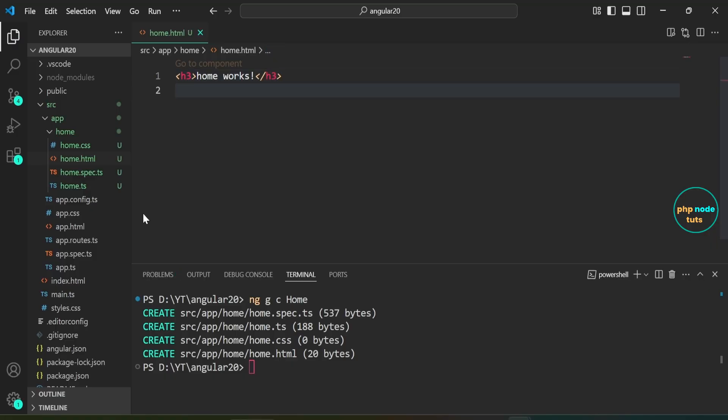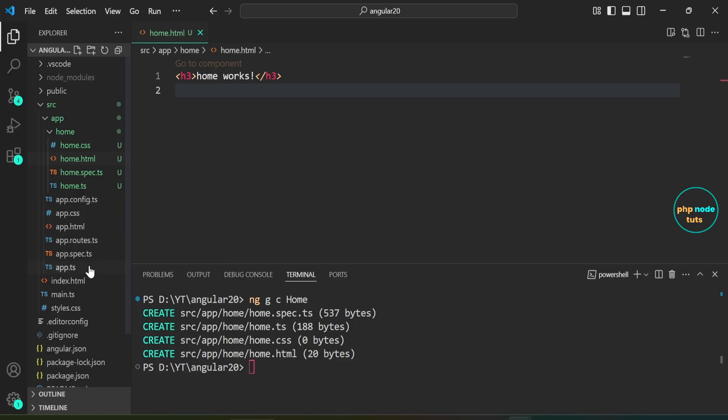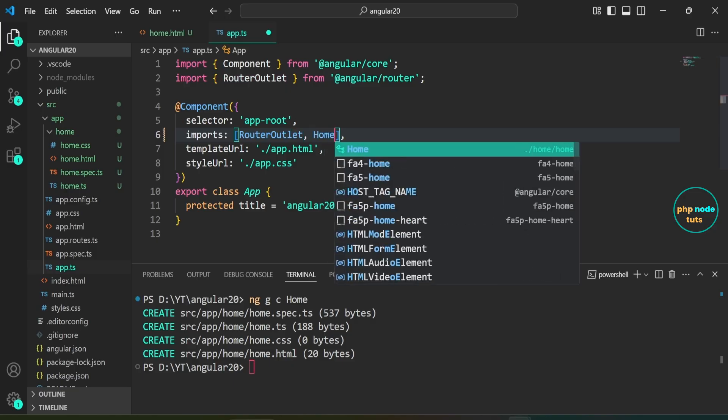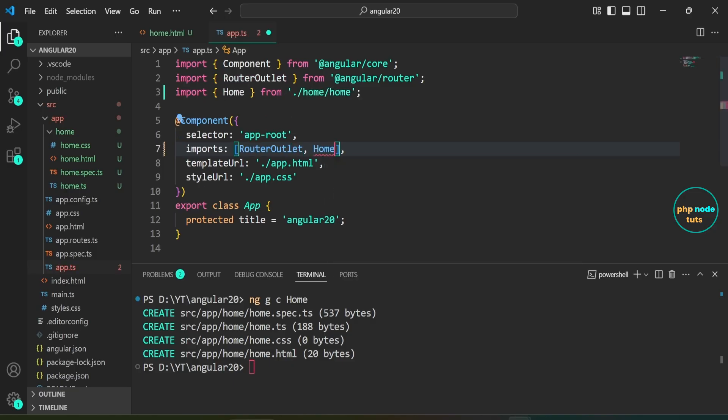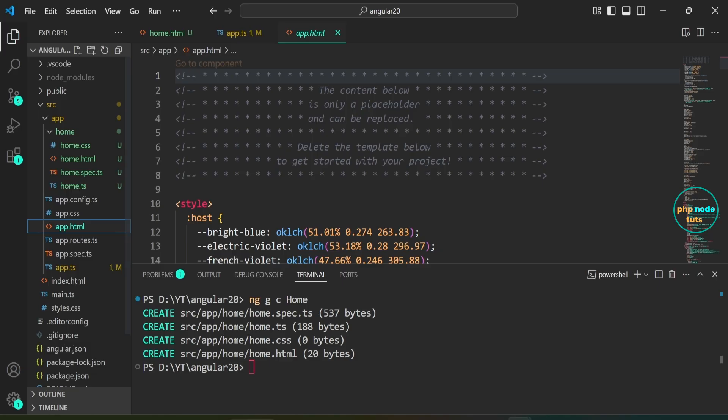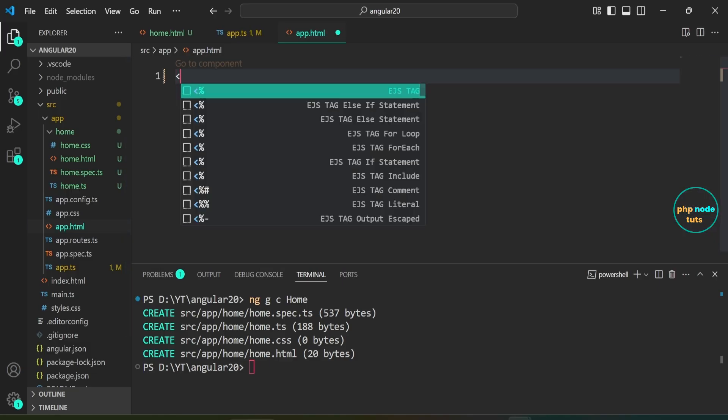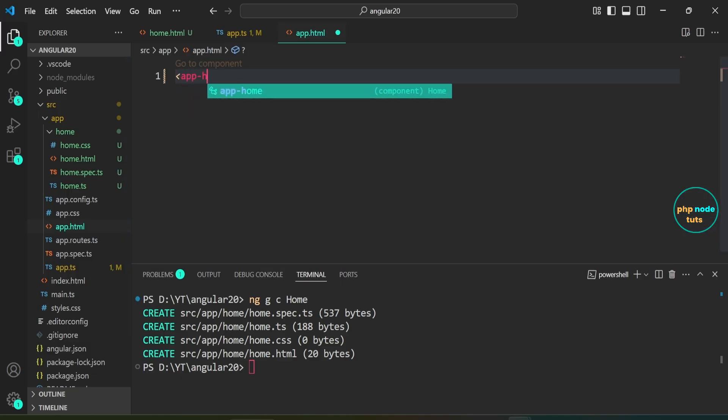Next, we need to add the app-home selector in the app.html file. First, open app.ts file, add home component in the imports array and import it. Now, open app.html file, remove the existing code, and add the app-home selector.